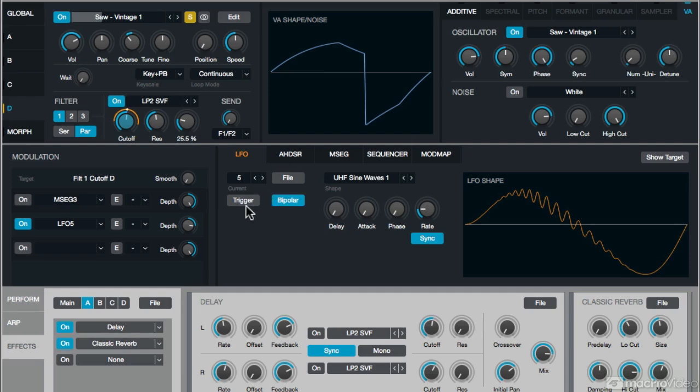Notice I don't have it set up to trigger, so basically wherever I catch it is where I catch it. And then the culmination of all these together, I think, makes a nice, rich sound.